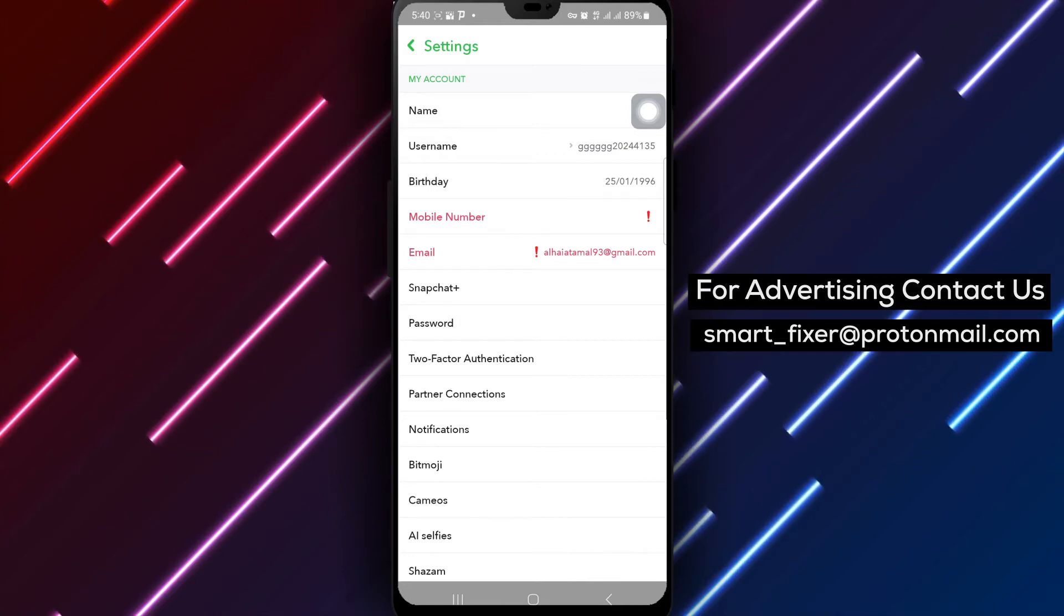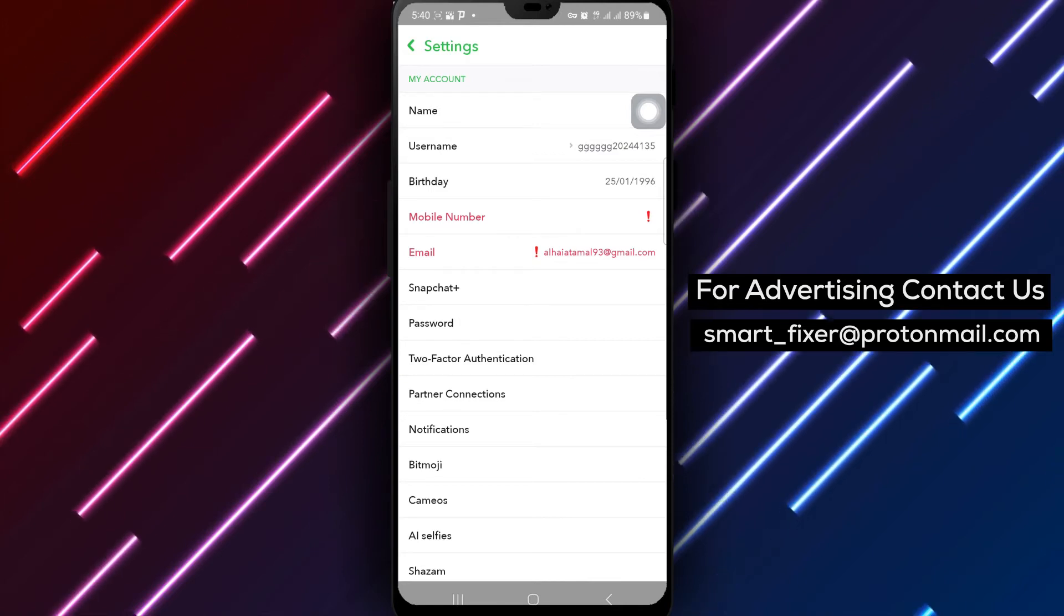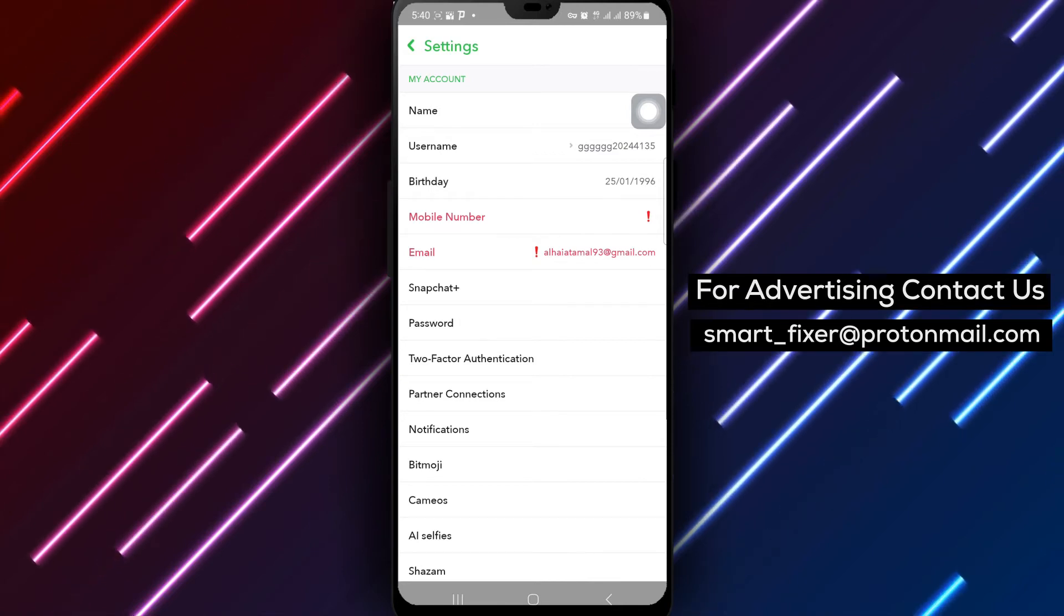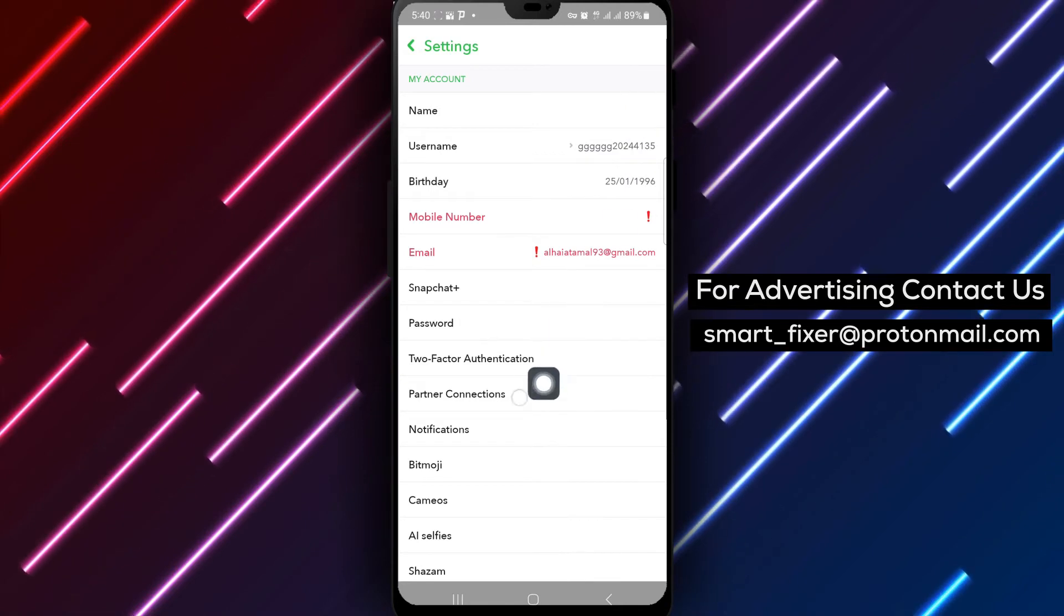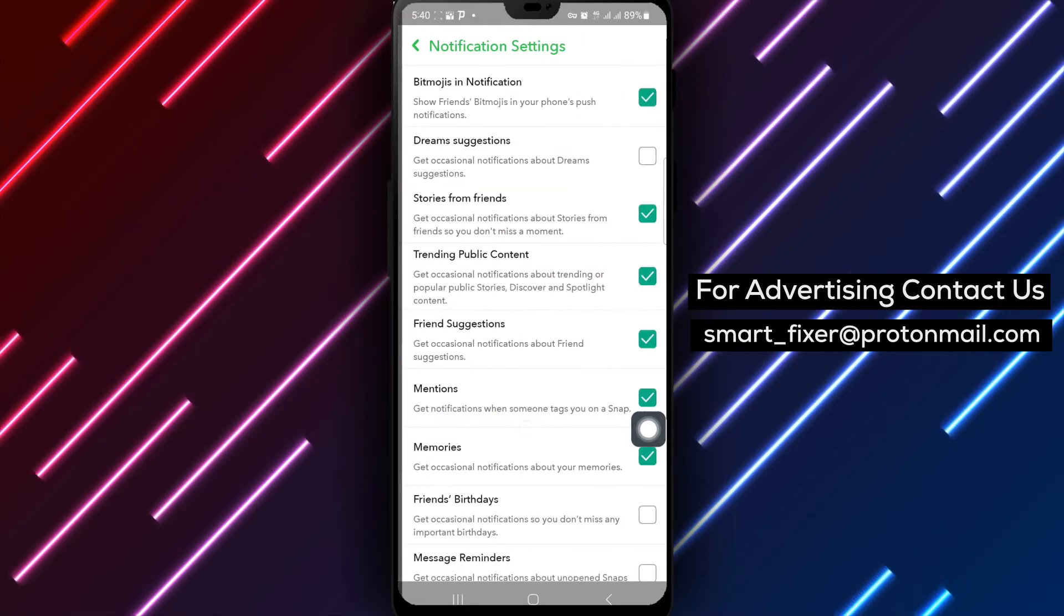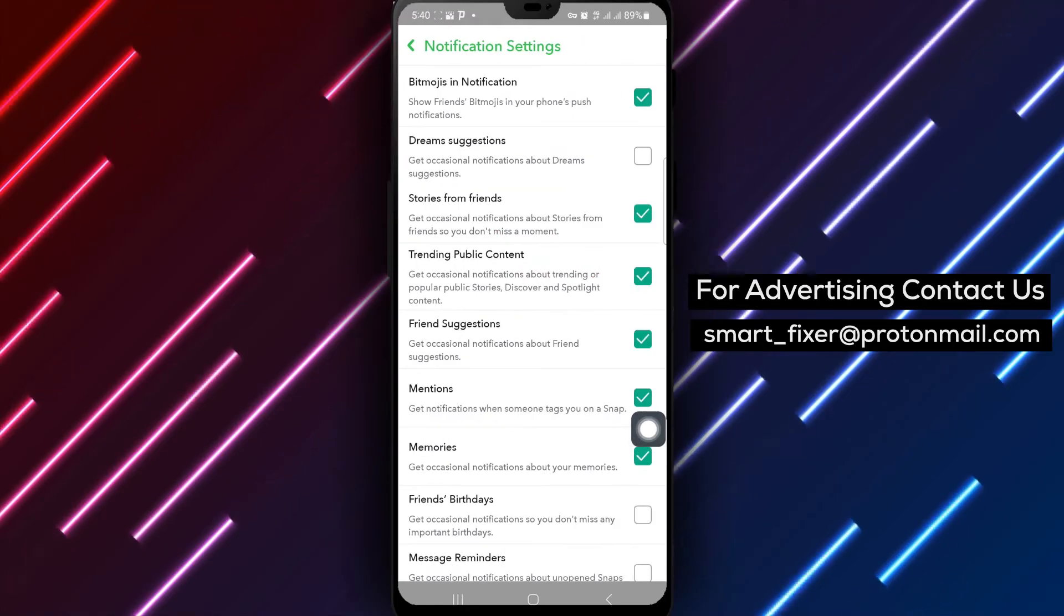Step 4. Within the settings menu, navigate to the notifications option and tap on it.